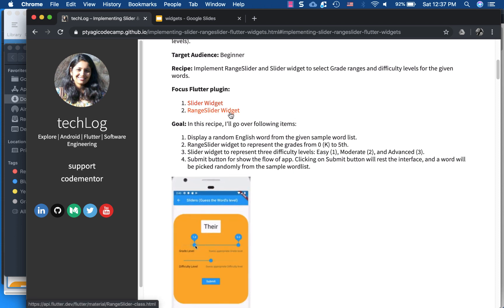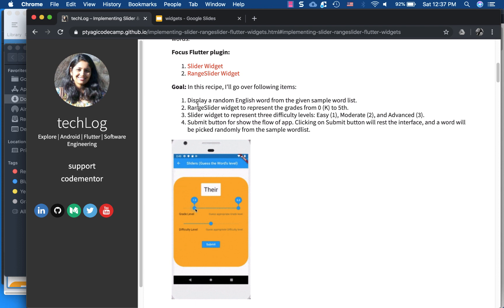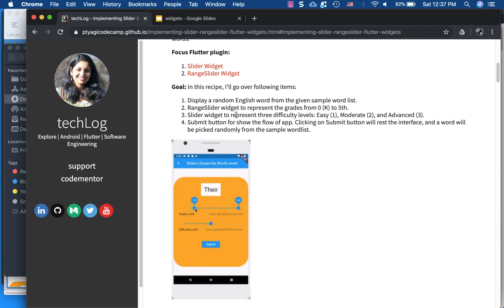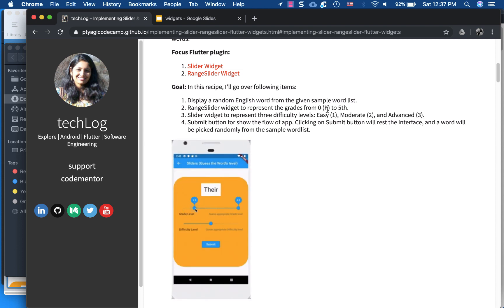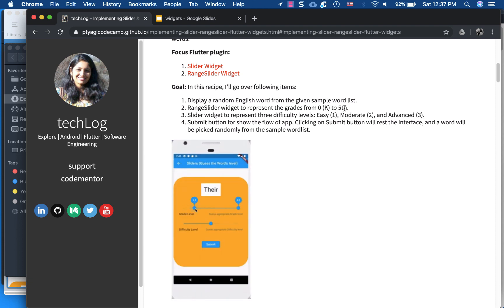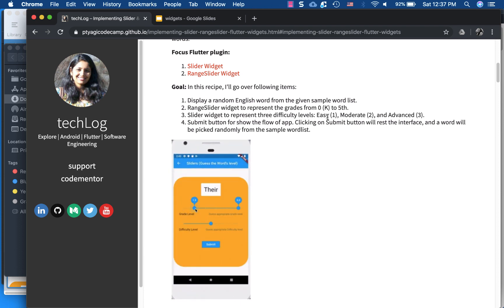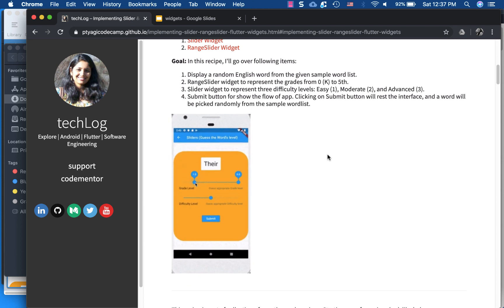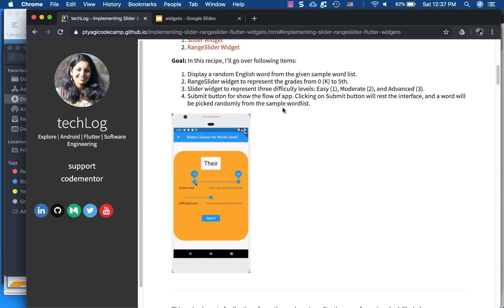To recap the goal of this code recipe: we display a random English word from a given sample word list. We use the range slider widget to represent grades from 0 — kindergarten or preschool — up to 5th grade. The slider widget represents difficulty levels for the given word: easy (1), moderate (2), or advanced (3). The submit button completes the flow by giving the user a new word.